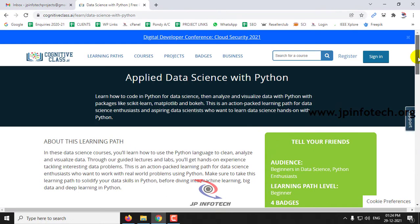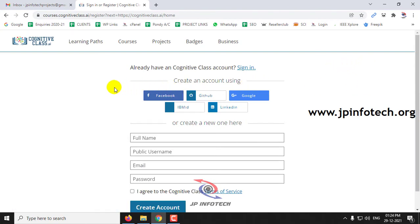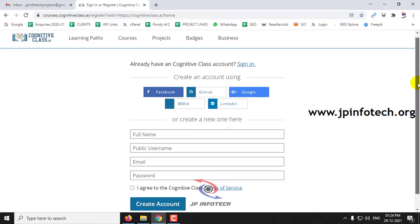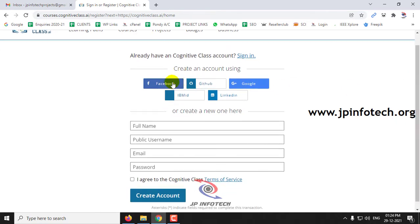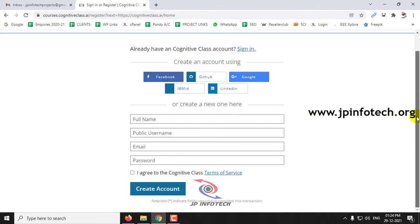Now let us see how to register and enroll for the courses. You can click the register button at the top, and you will see various options for registration. You can use your Facebook, GitHub, Google, IBM ID, or LinkedIn account to sign in, or you can create a new account.